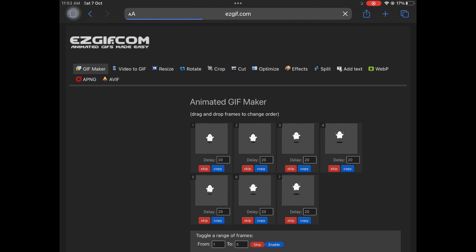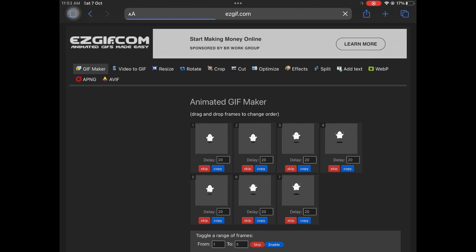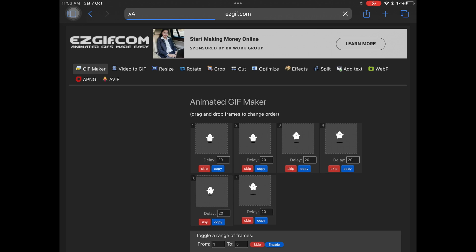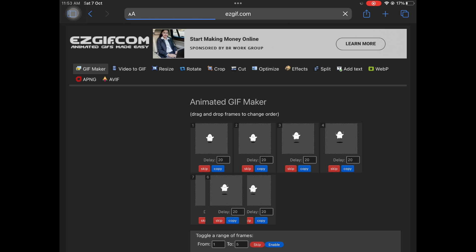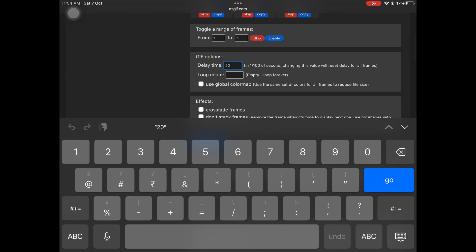Once it is done uploading the frames, make sure you are reordering them according to the animation. Make sure they are in order of your animation because it's just going to upload them and keep them all over the place. So double check it and make sure that it's in the right order. Once that is done, I'm going to change the delay time for the GIF to 21.